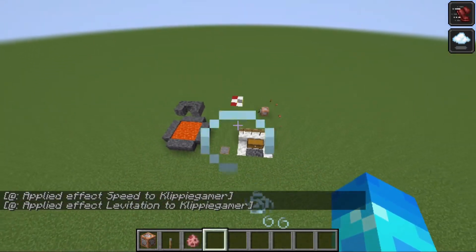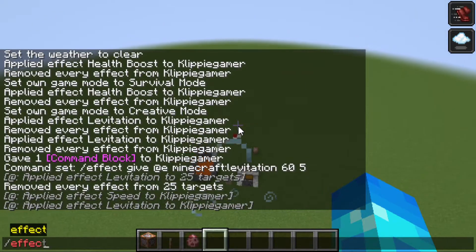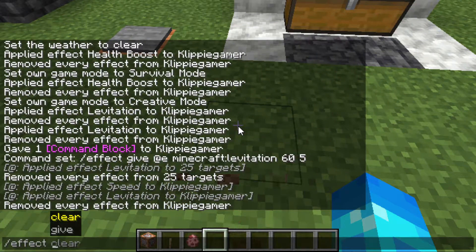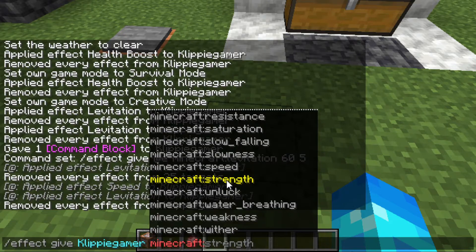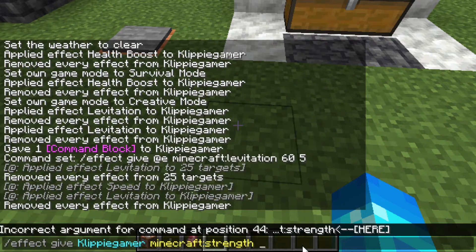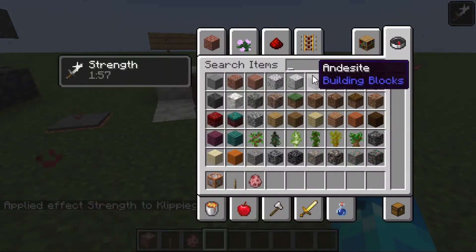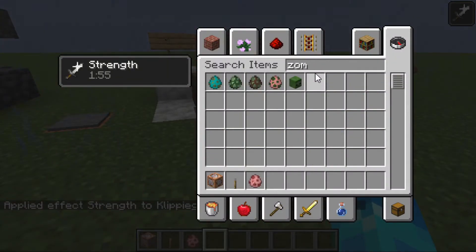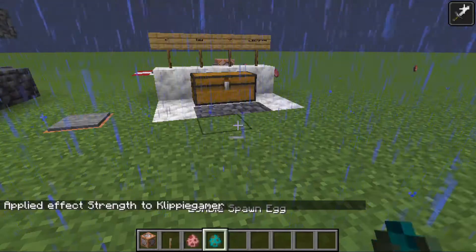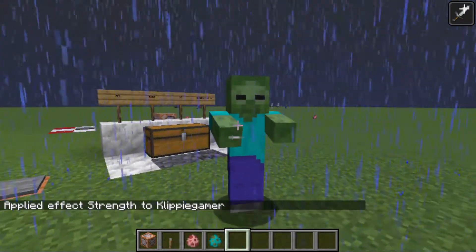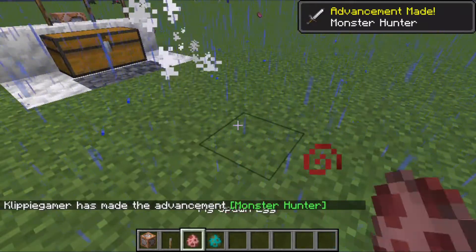Of course you don't have to do this with speed, levitation, or jump boost - you can do it with any effect you want. So let's try strength - give ourselves strength for two minutes, 120 seconds, and make it max 255. Now let's spawn a zombie. It's raining - perfect. And now if I hit him, I one-shot it with my fist.